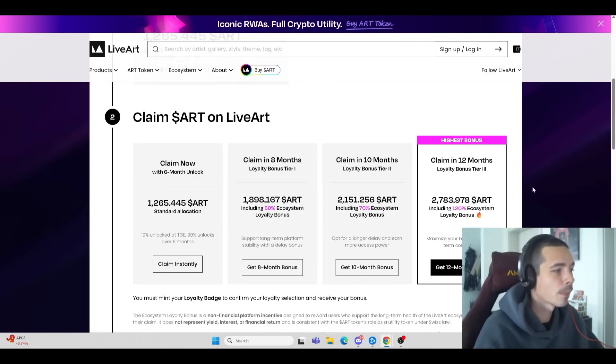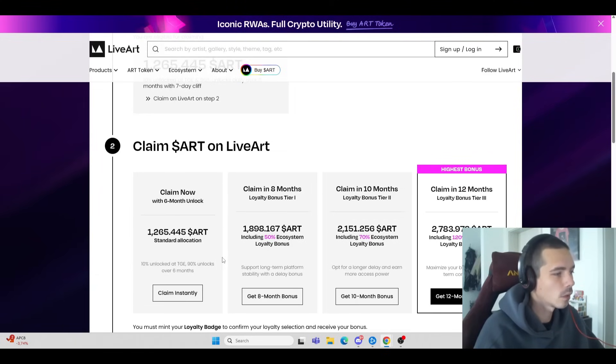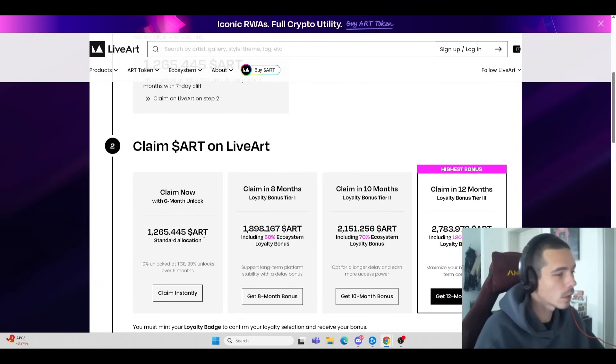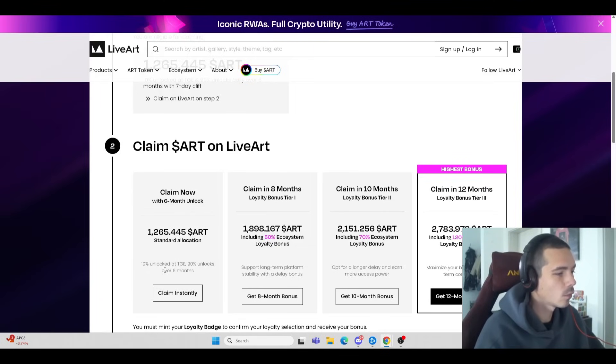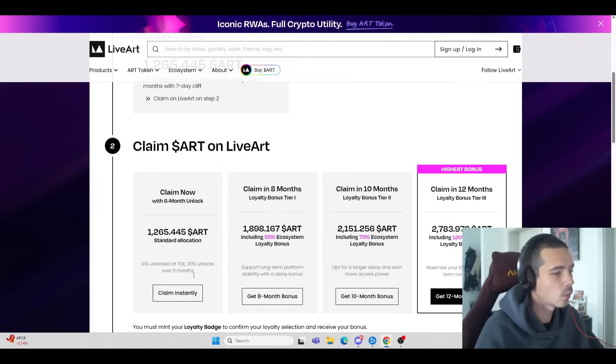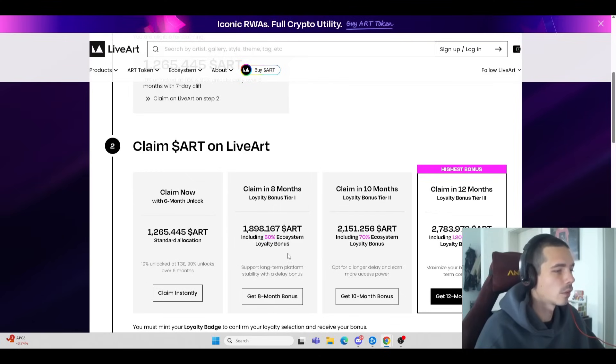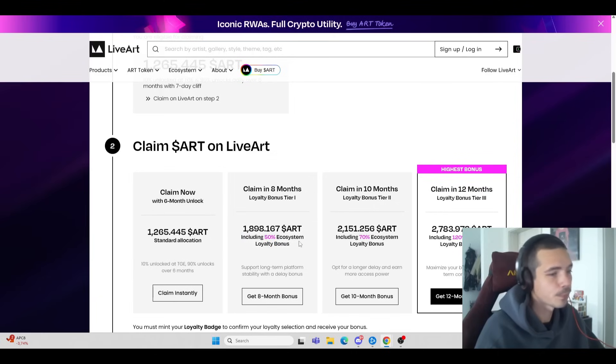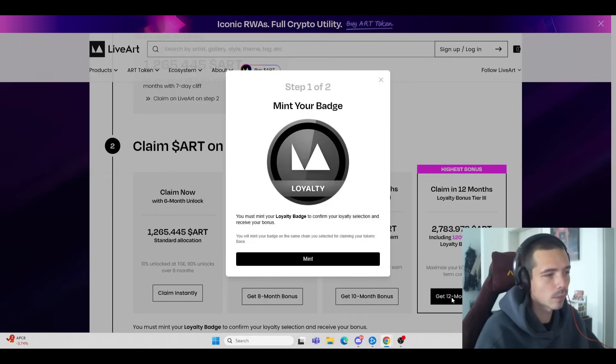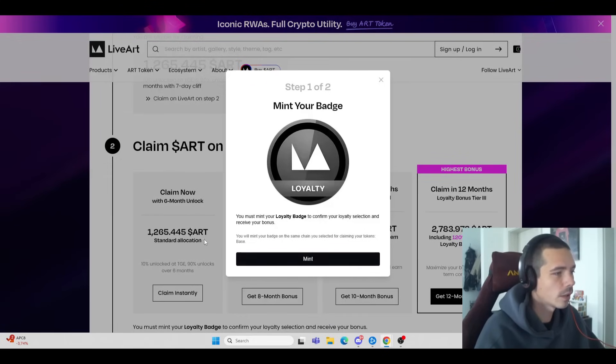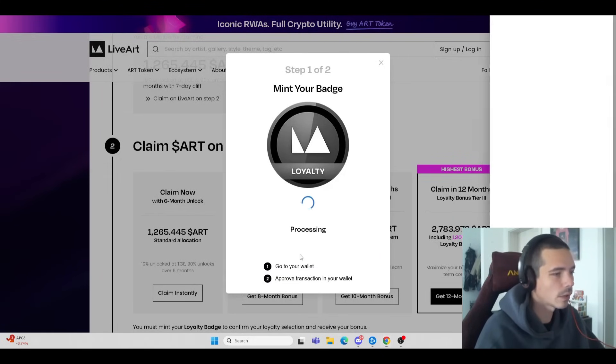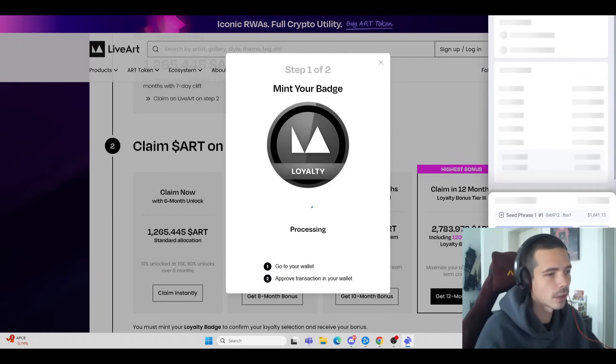If you're unaware, we got an allocation of 1,265 ART tokens which we could claim right now. 10% would be unlocked at TGE and 90% would unlock over six months. Already claiming in a month would give you more than your initial allocation. I'm just going to choose the 12-month option because honestly I don't care - it's not a large allocation.